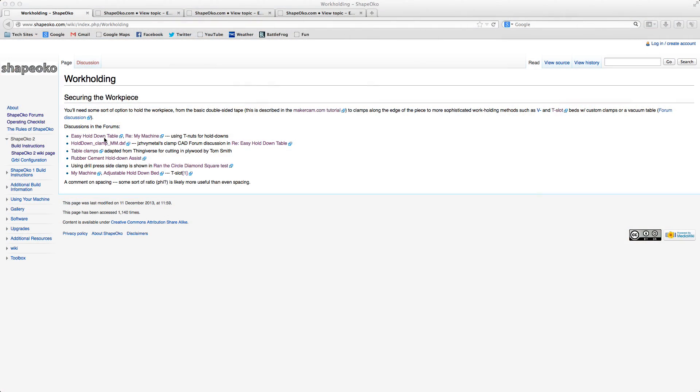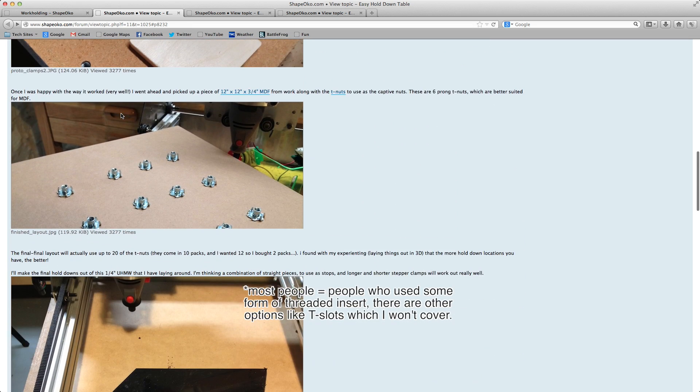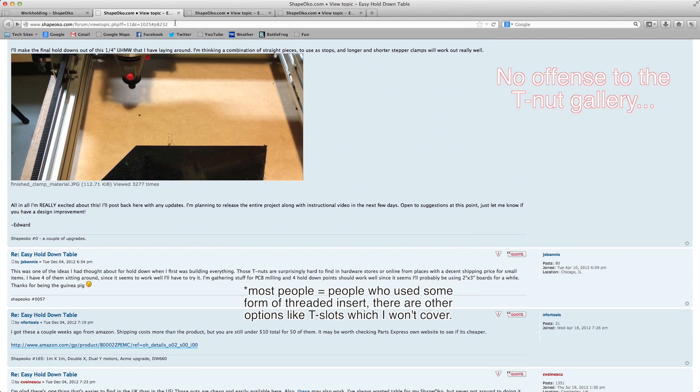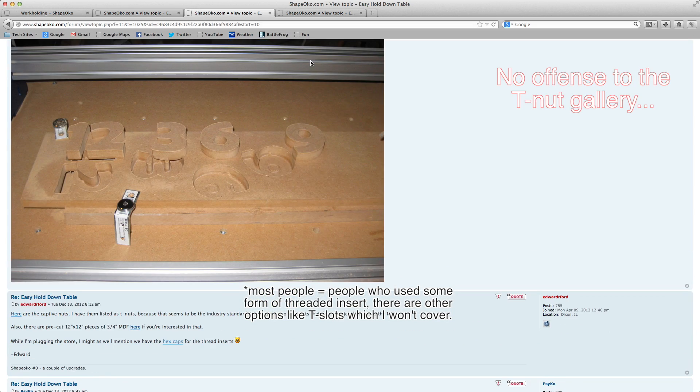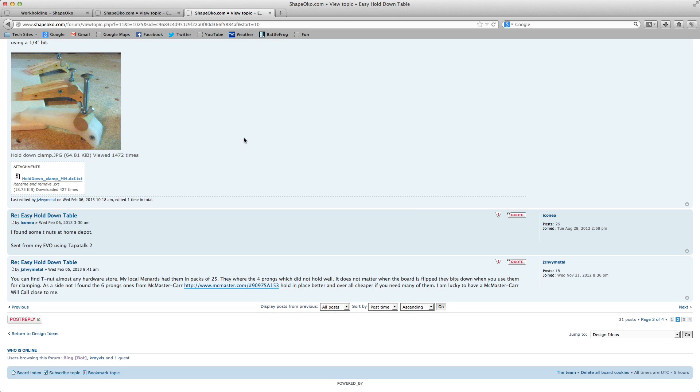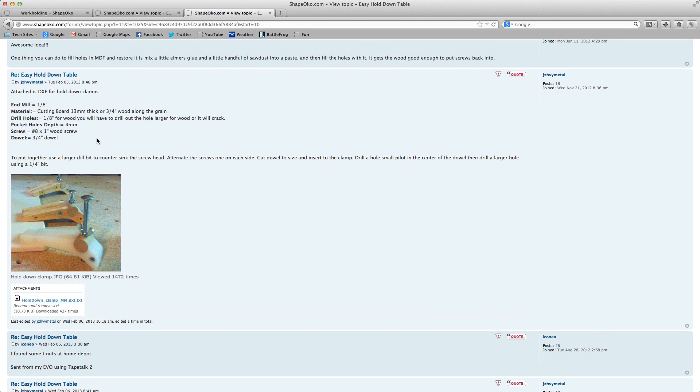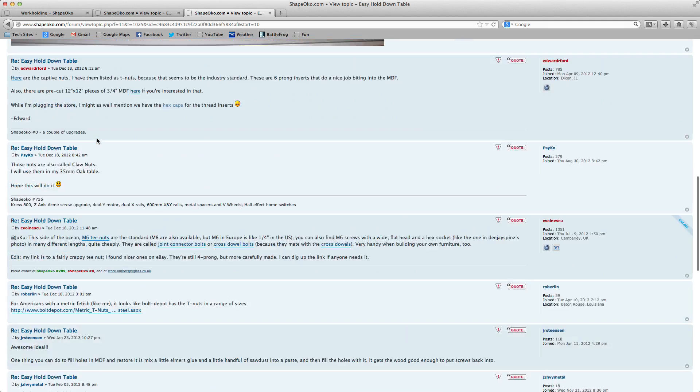People on the Shapeoko forums have already shared a couple takes on this with most people using T-nuts. It doesn't look that great in my opinion and I feel like the edges of the MDF will be subjected to a lot of abrasion and damage over time after repeated attempts at indexing bolts in the hole.